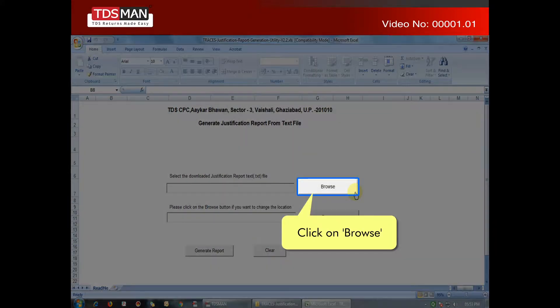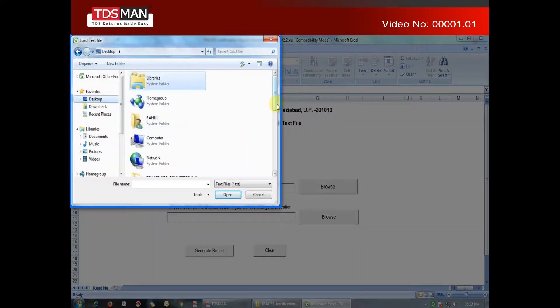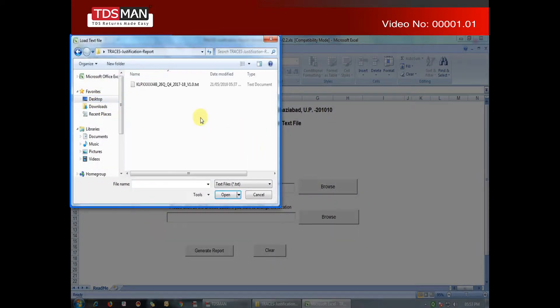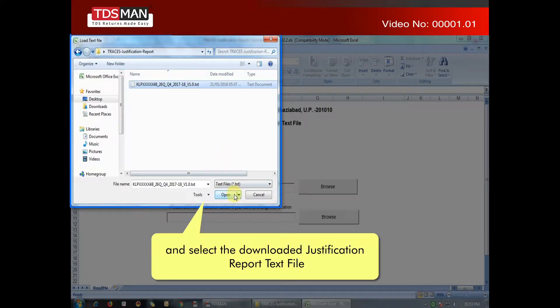Click on Browse, and select the downloaded justification report text file.